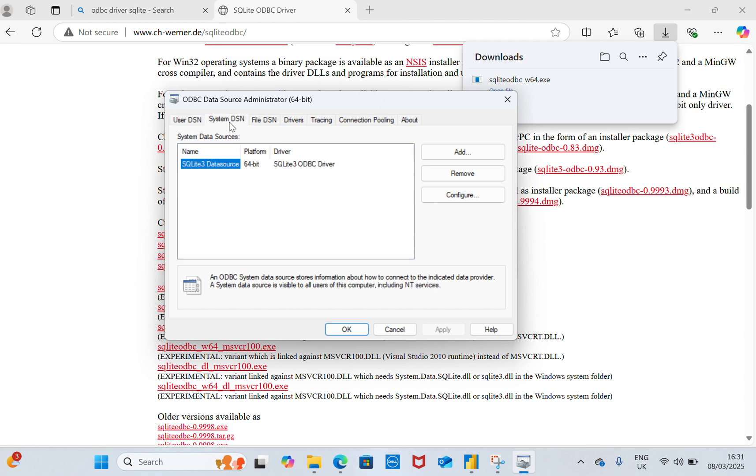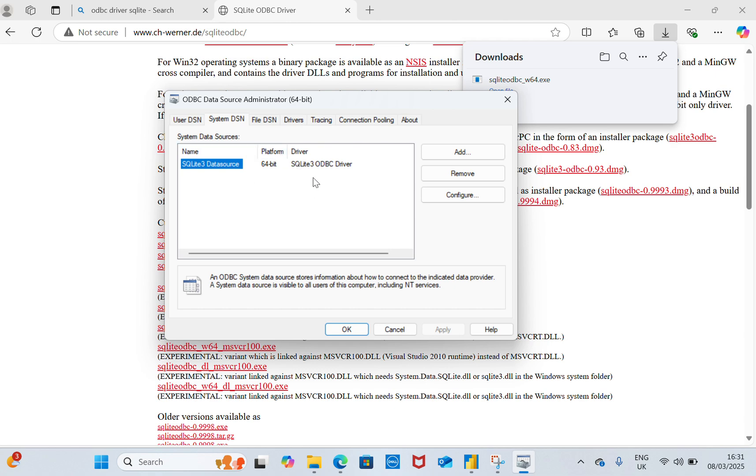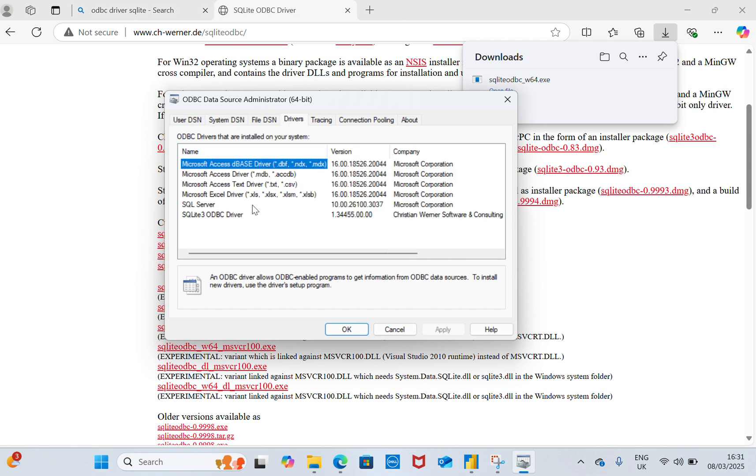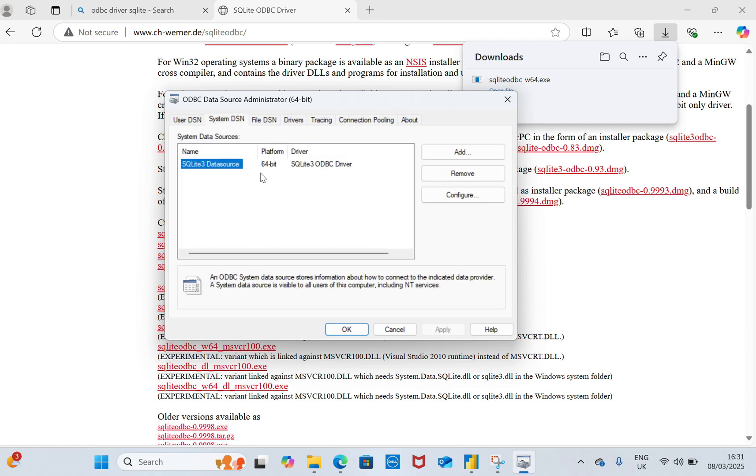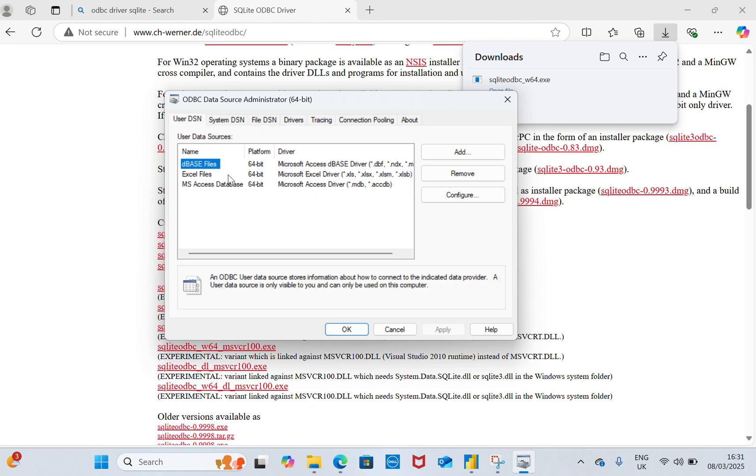If you go to the System DSN, you can see that it has been installed and it's 64-bit. Based on the requirement of your PC, you can download whichever is suitable for you. If I go to the Driver tab to check whether it's installed or not, you can see the SQLite 3 ODBC server is installed. So now we'll go to User DSN.